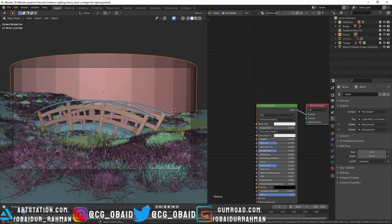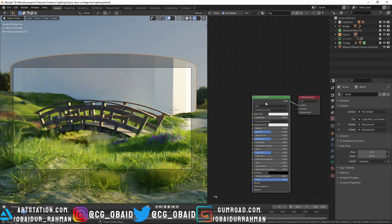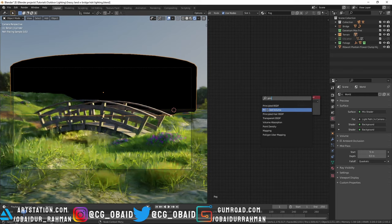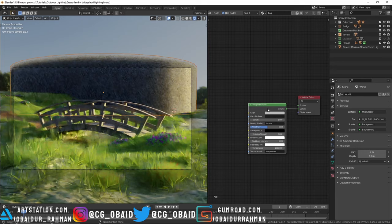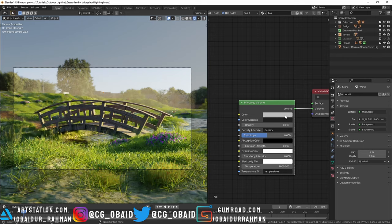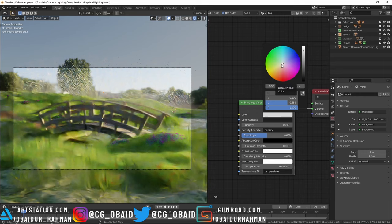Let's go to the rendered view and delete the Principled BSDF, then add a Principled Volume shader and connect that to the volume of the material output. Now we have fog but it's weird because the density is so high. I'm gonna decrease the density to something low like 0.01 and also make the color a bit brighter and slightly yellowish. Now we have some fog in the background.